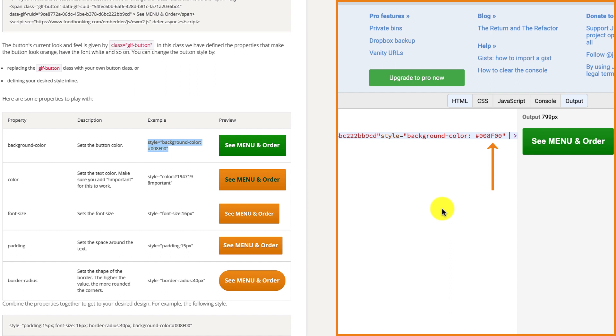So, to turn the background of the button into red, you'll simply need to replace this color code with another. If you don't know which code to use, don't worry.